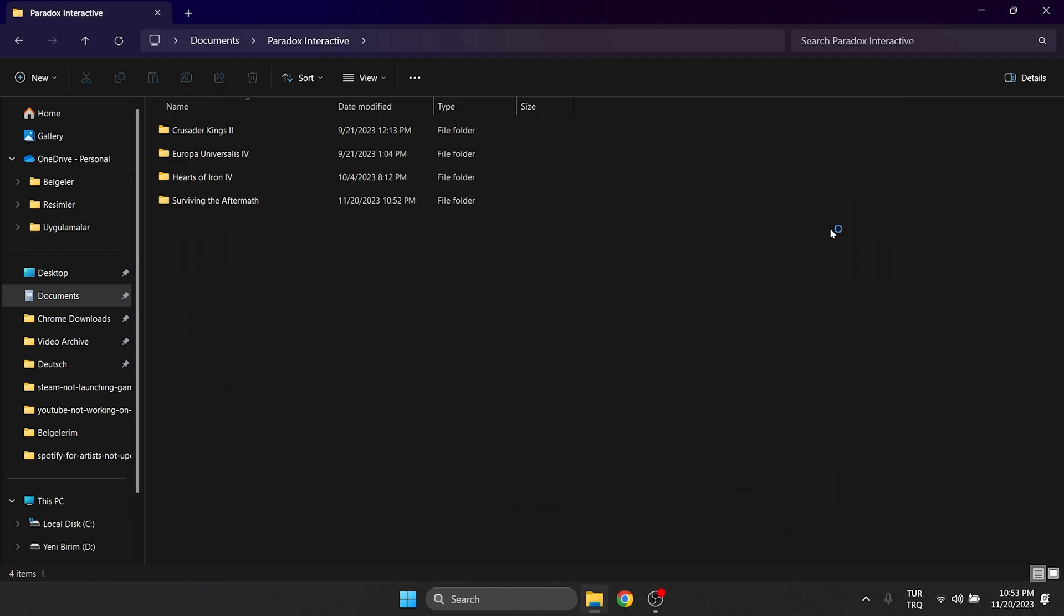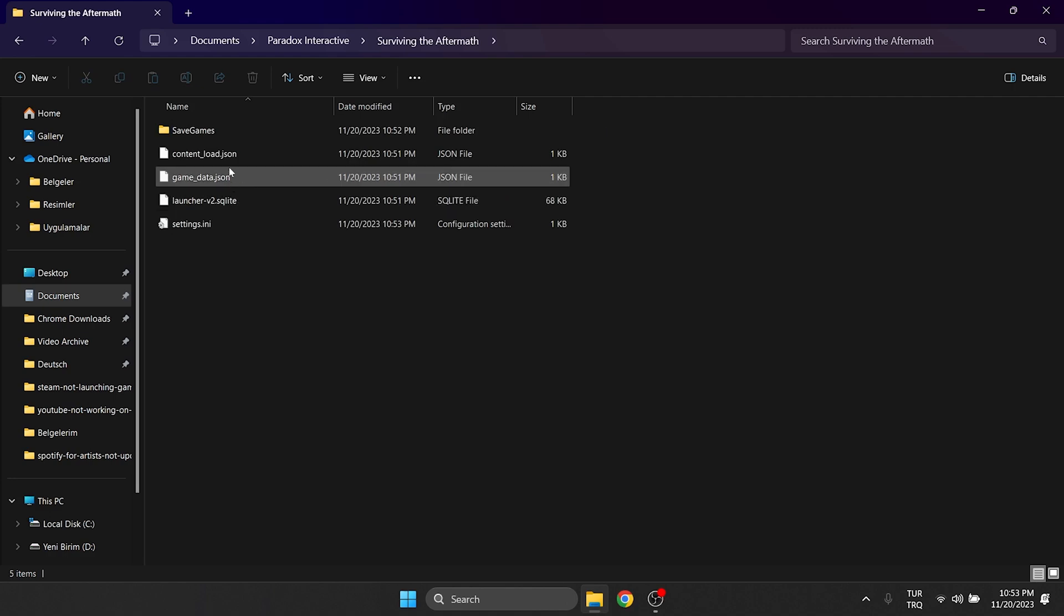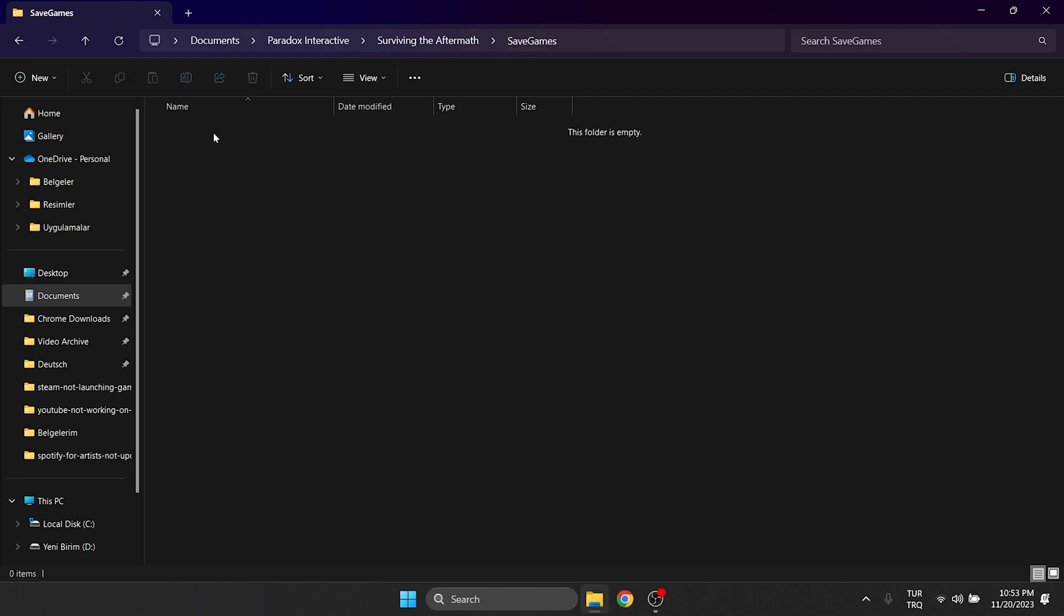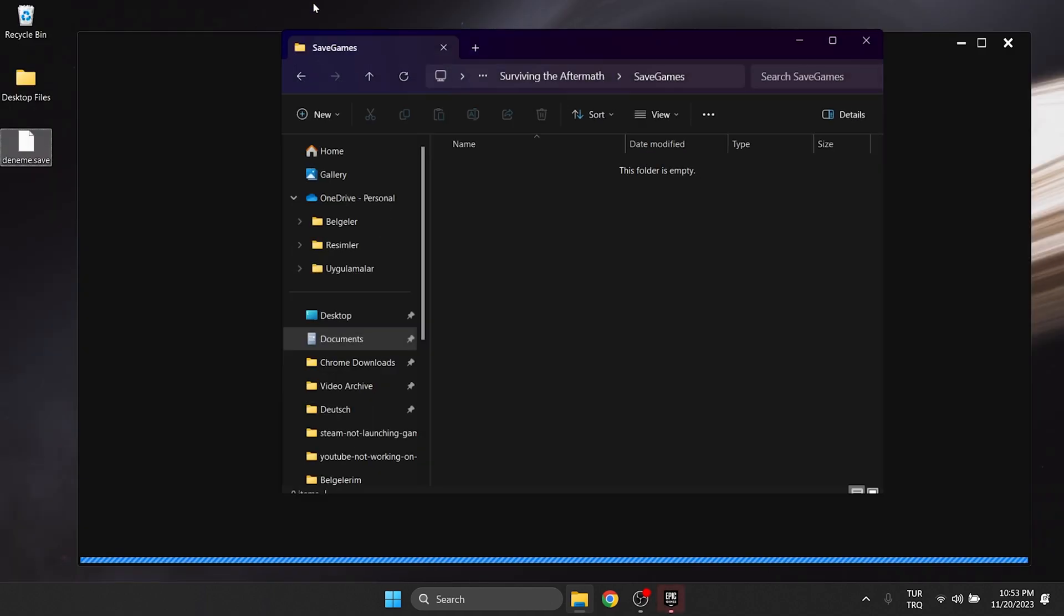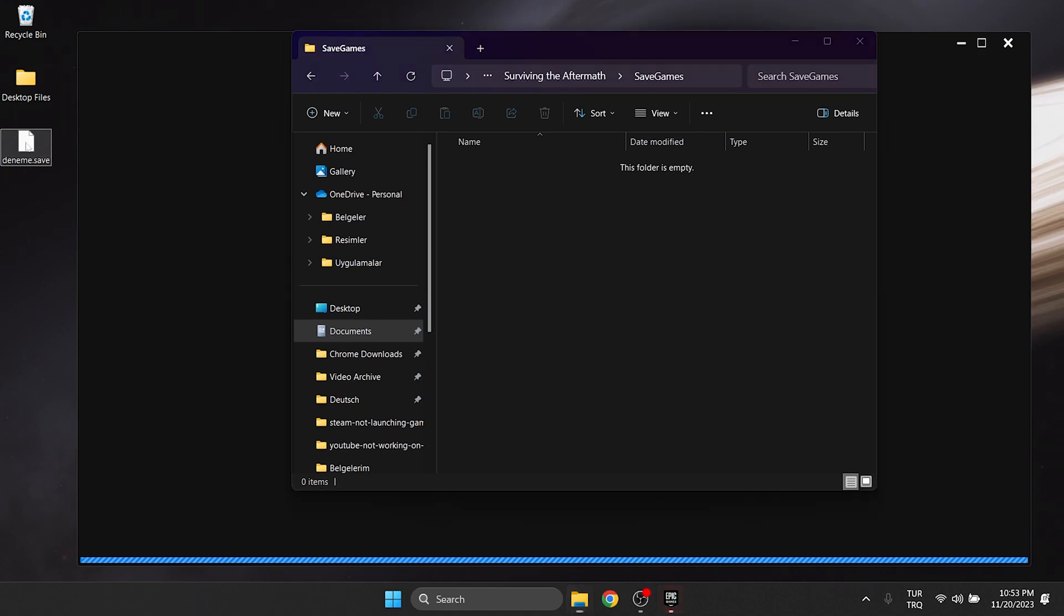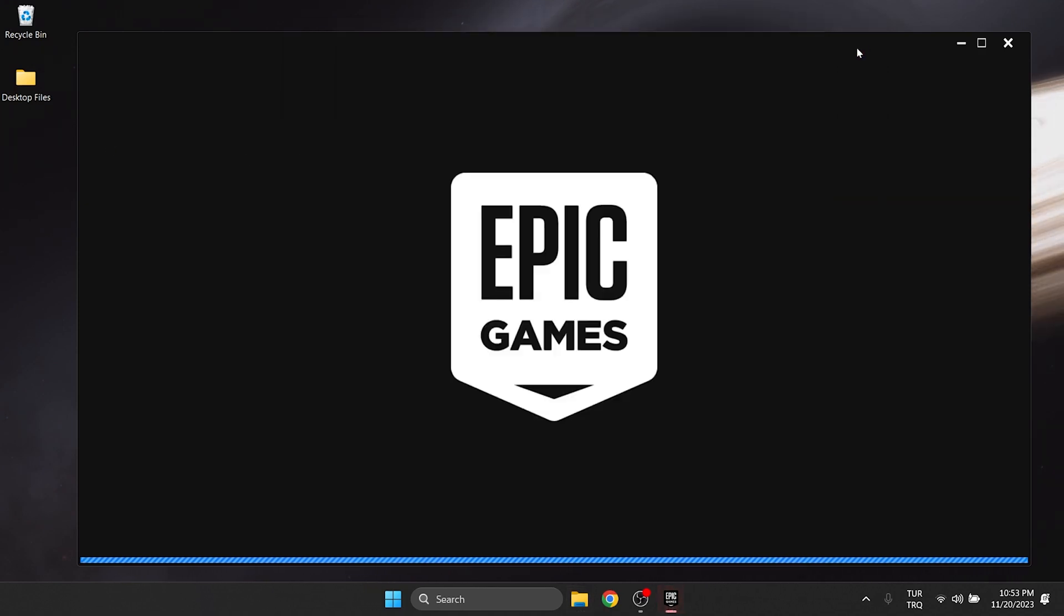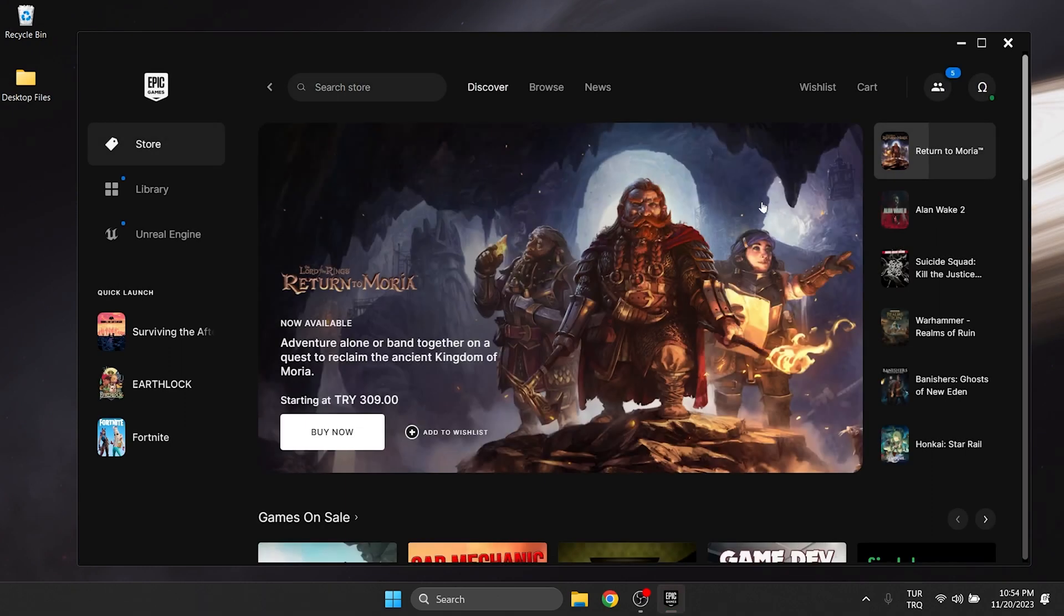As you can see, the Aftermath folder has been created. Now we close Aftermath and move our save file to where it loads. Open the Aftermath folder and then the save games folder. Move the file from the desktop to the save games folder. After doing this, we open Aftermath again from Epic Games.